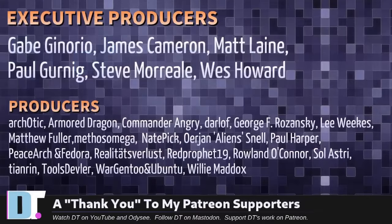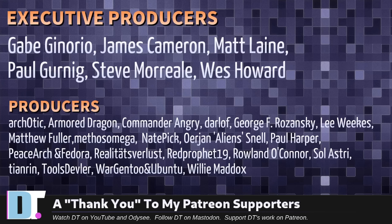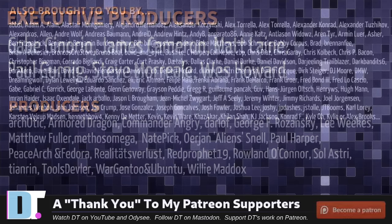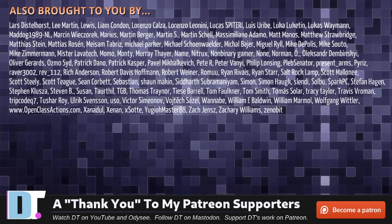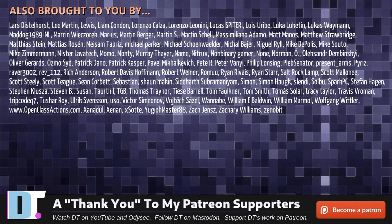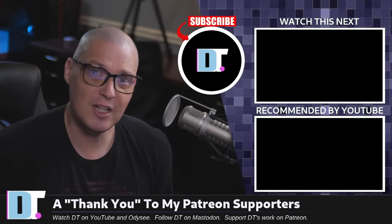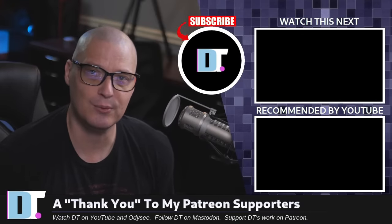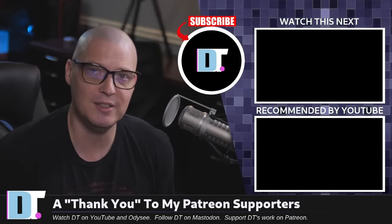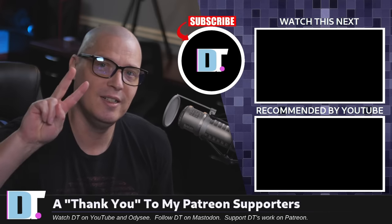Now, before I go, I need to thank a few special people. I need to thank the producers of this episode: Gabe, James, Matt, Paul, Steve, Wes, Arcotic, Armor Dragon, Commander Ingrid, Darloff, George, Lee, Matthew, Mythos, Nate, Erion, Paul, Peace Arshon, Fedor, Realities for Less, Red Prophet, Roland, Solastry, Tion Rantuls Deller, Wargiant2, and Ubuntu, and Willy. These guys, they're my hot-steered patrons. Over on Patreon, without these guys, this quick look at the chaotic AUR would not have been possible. The show's also brought to you by each and every one of these fine ladies and gentlemen. All these names you're seeing on the screen right now. These are all my supporters over on Patreon. I don't have any corporate sponsors. I'm sponsored by you guys, the community. If you like my work and want to see more videos about Linux and free and open source software, subscribe to DistroTube over on Patreon. Peace, guys.